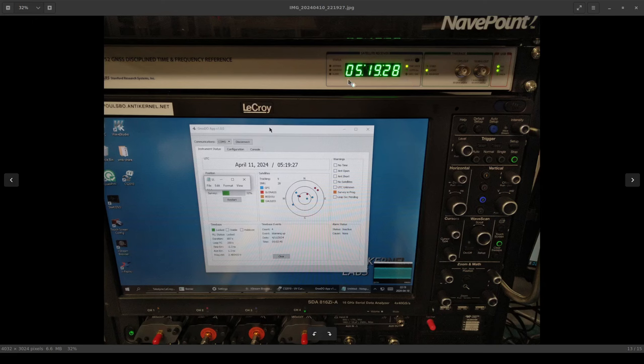My one complaint about the display is that it's way too bright. This is easy to fix in some of the later parts of the video. You'll see I have a little piece of neutral density filter taped over it, but it'd be nice if there was a brightness control somewhere in the software and I wasn't able to find one.